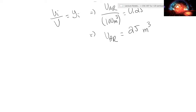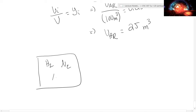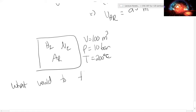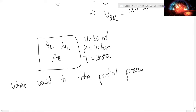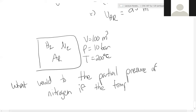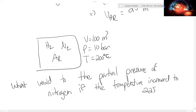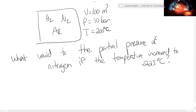The example also asks for the pure component volume of argon. Since the partial volume equals the volume fraction, and argon's volume fraction equals its mole fraction of 0.25, the argon volume is 0.25 × 100 cubic meters = 25 cubic meters. Now consider what happens to the partial pressure of nitrogen if we increase the temperature to 225°C from 200°C.